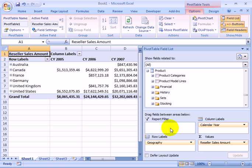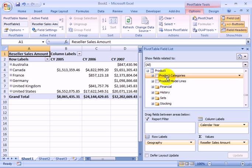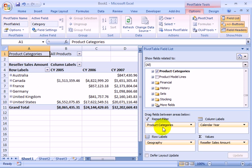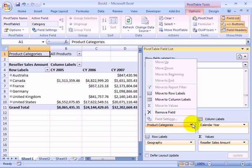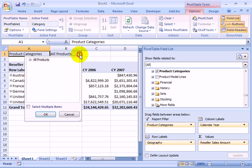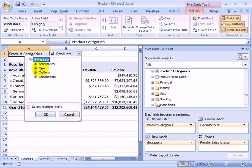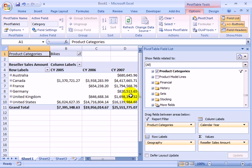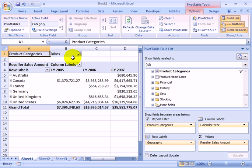We have one more area, which is report filters. So let's do some filtering by categories and drill down and select only bikes. We see the figures, the reseller sales, repainted with smaller values because we are filtering on bikes.